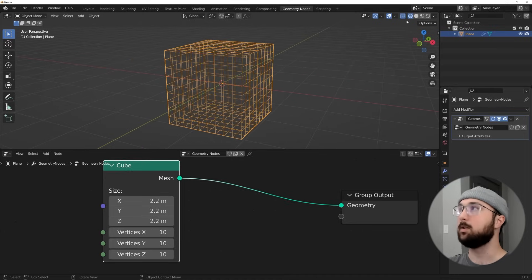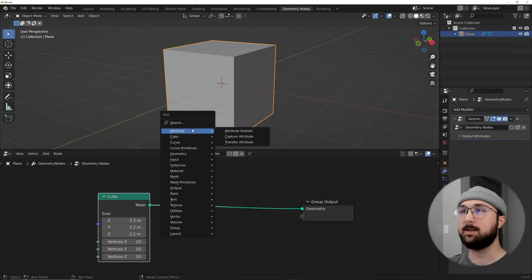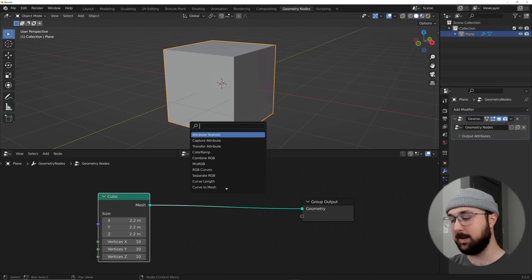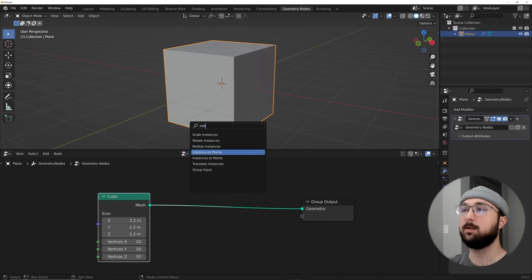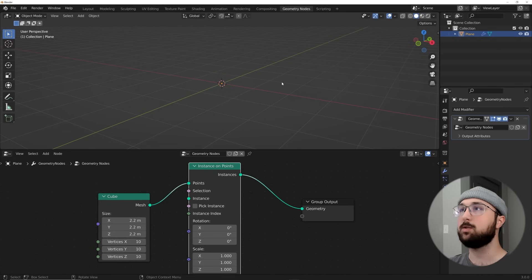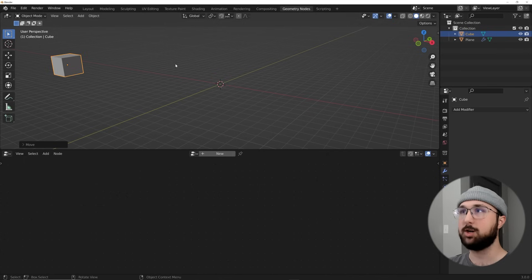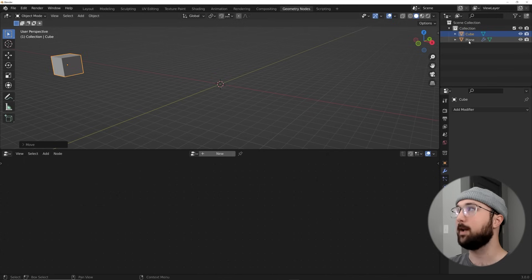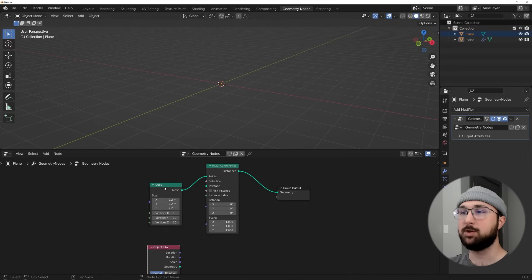With that said, let's get an Instance on Points — Shift+A, search 'Instance on Points,' and put it there. Go up to the viewport, click a Cube, hit G and move it out of the way. In the Outliner, click and drag that cube we just brought in — we're going to use this as an instance.